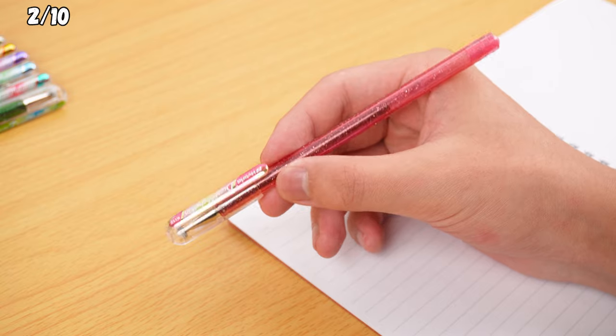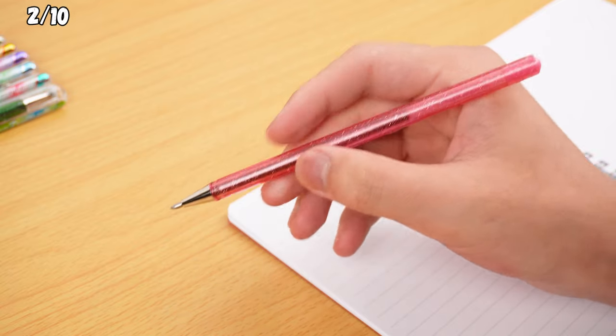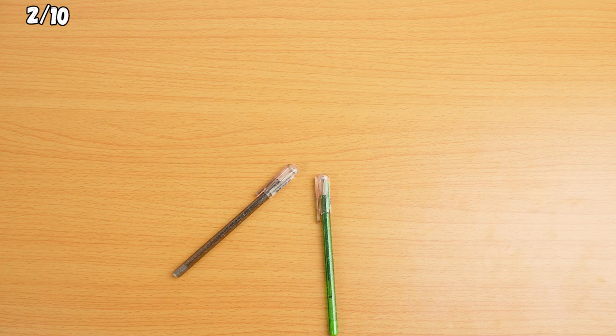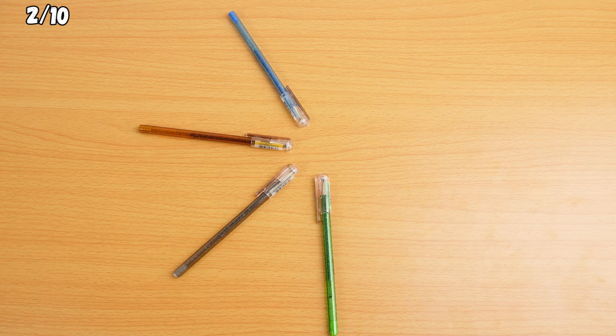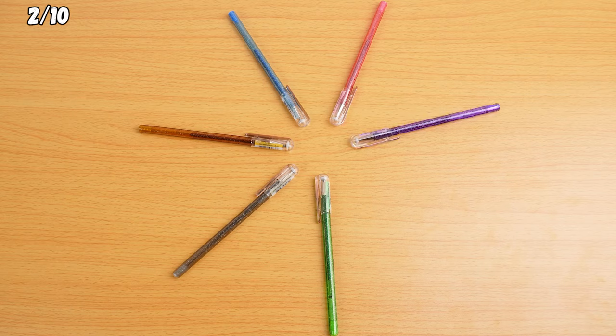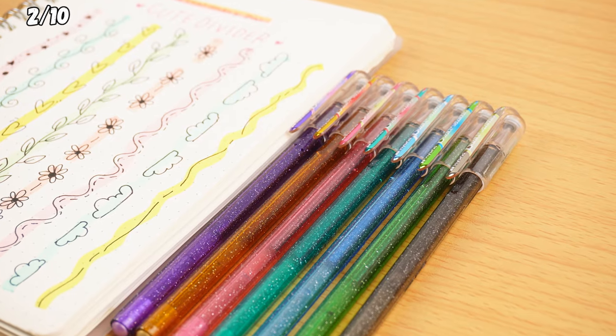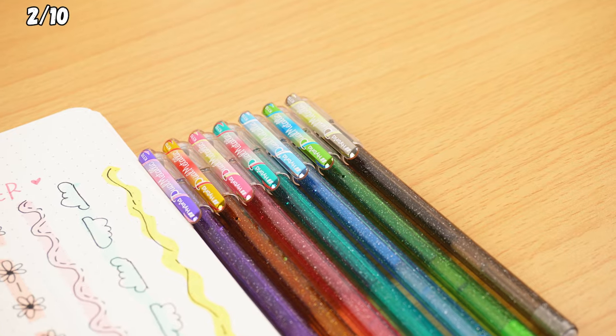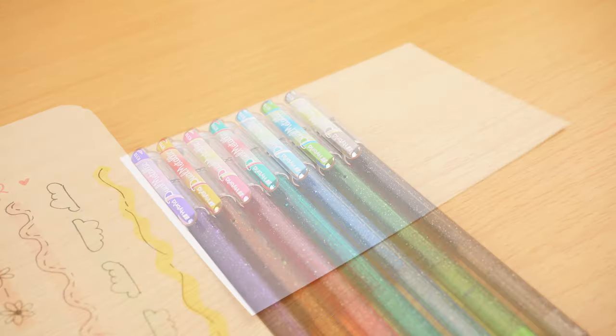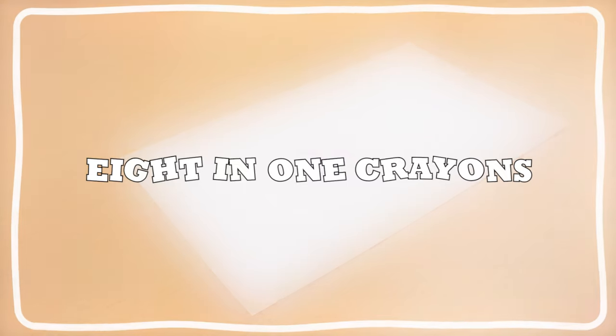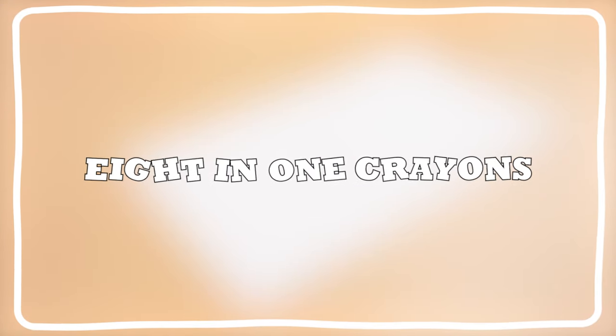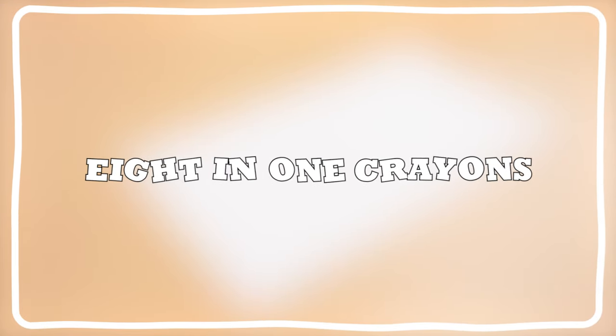With a 1.0mm tip and a wide range of colors, it's perfect for all sorts of artistic creations you have in mind. If kids are into drawing, they gotta check out these 8-in-1 crayons.